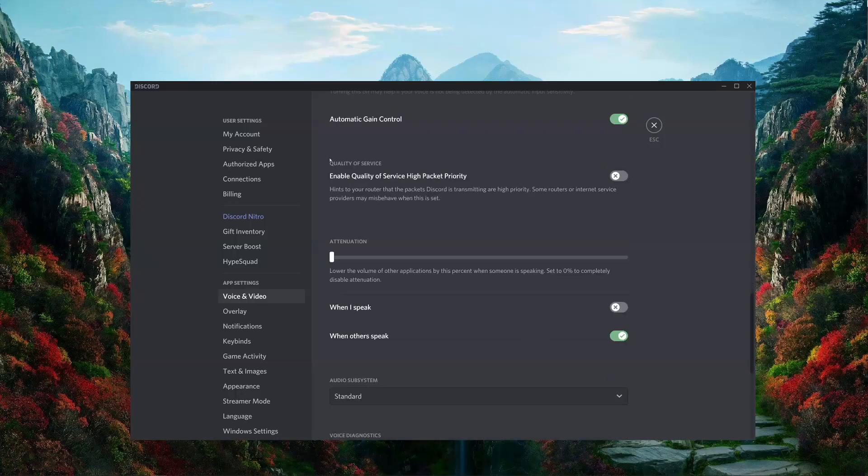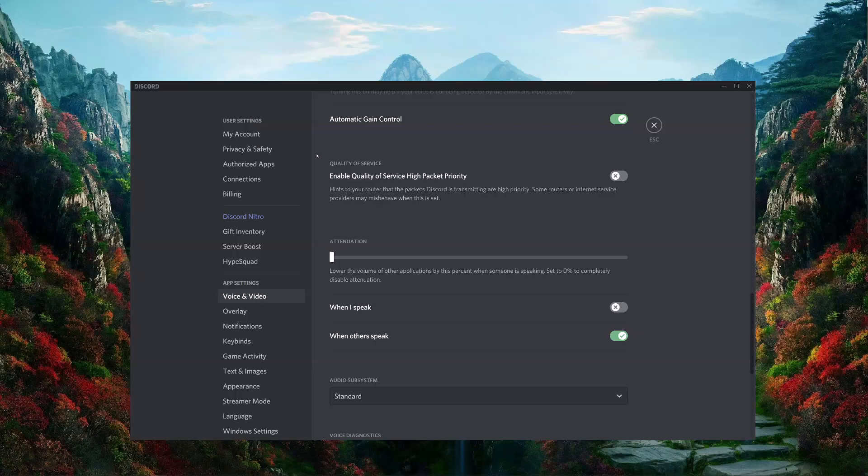Now, down here, the attenuation is the amount by which Discord will lower other application sounds when you speak or when others speak. Lowering an application sound when you speak might also be an effective tool to help you reduce feedback, especially if you're using speakers for your audio playback.